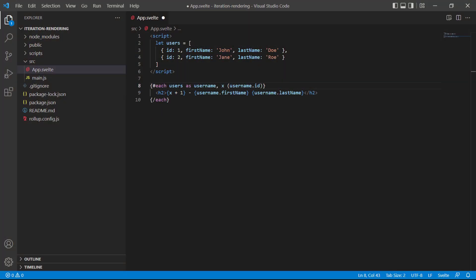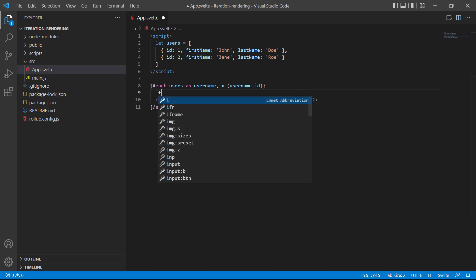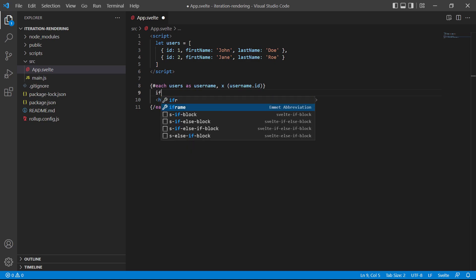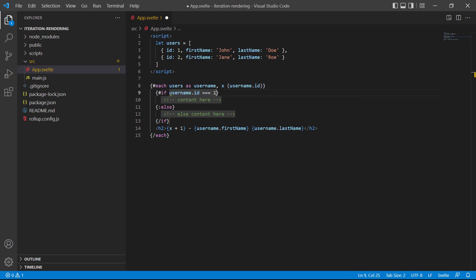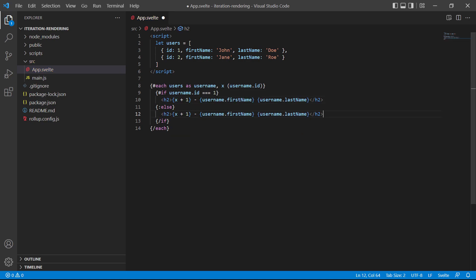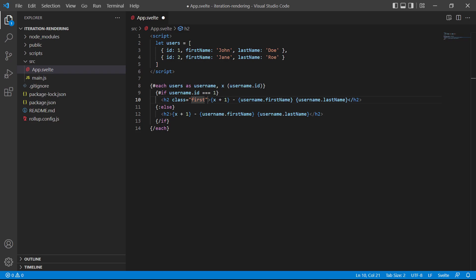To demonstrate, let's color the first user's heading blue. Actually, let's use the Svelte Snippets extension that we installed in the environment setup video. So, type if, then select the if else block, and press enter. As the condition, we'll just check if the ID property is one. If the ID is one, it means it's the first user, so we want to add a class to it. Let's copy the heading, and paste it into the if block, then add a class called first.